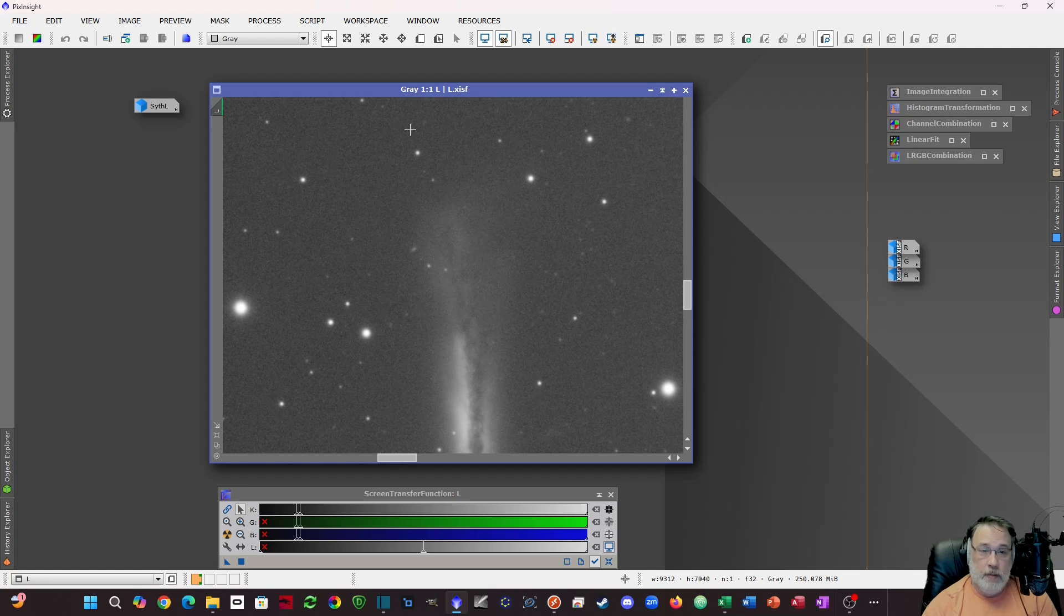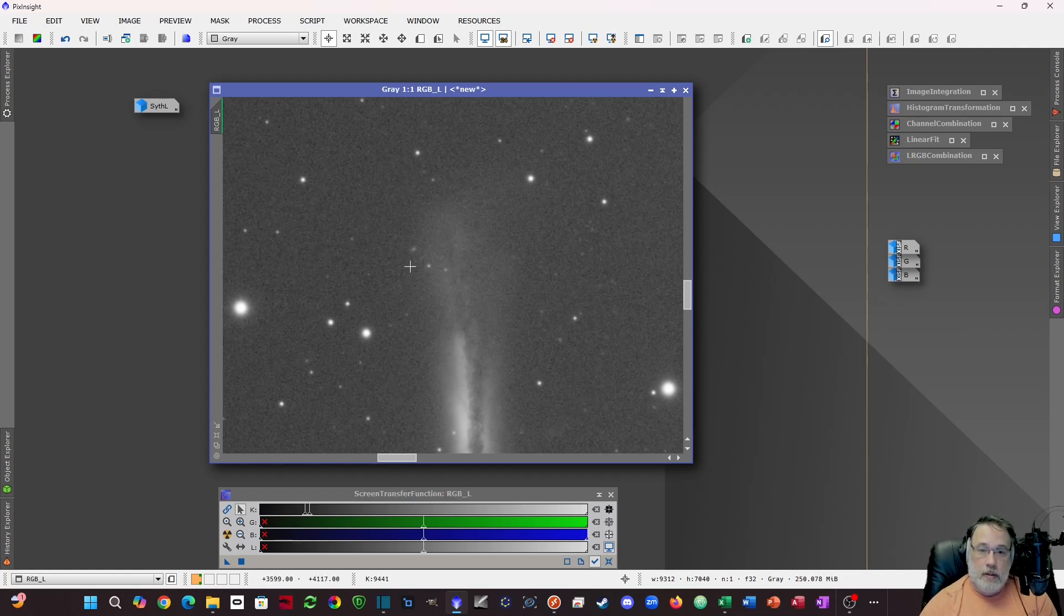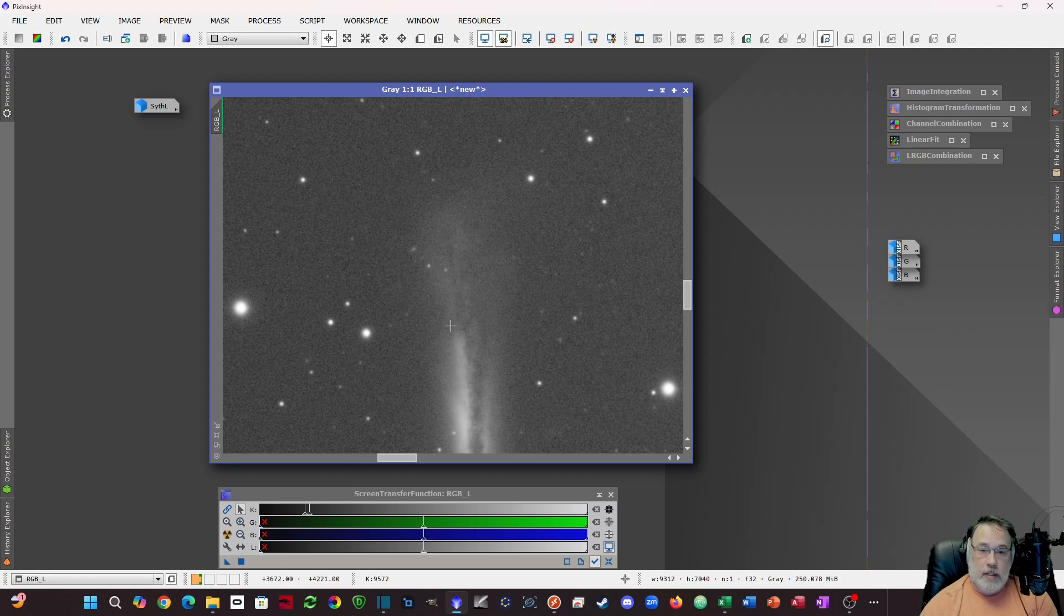But if you want to maximize your signal obviously you want to shoot luminance if you can. If you don't have luminance you want to make one from your RGB because you can take that channel and modify it to be the best for detail without affecting your color and then process your color in separate processes.